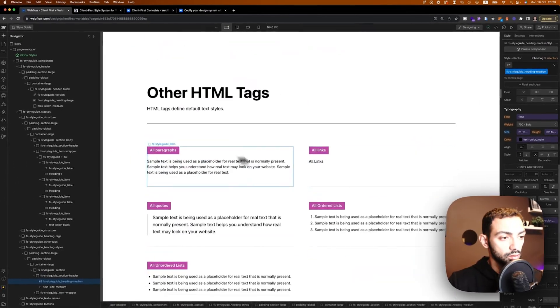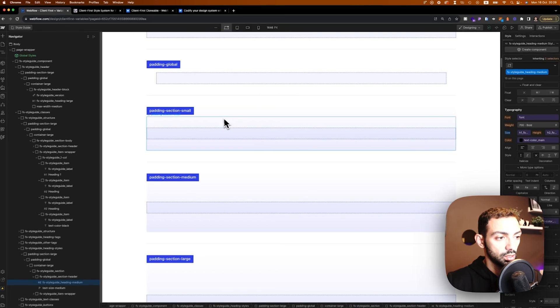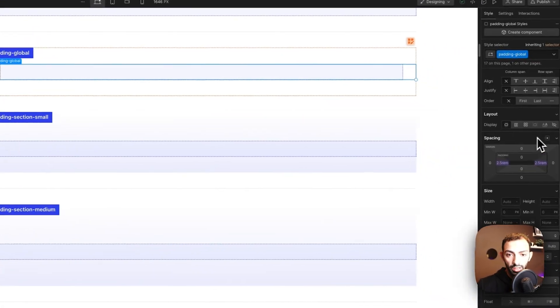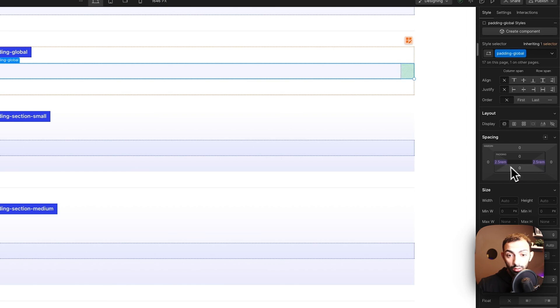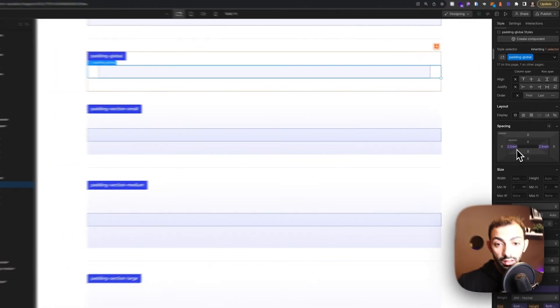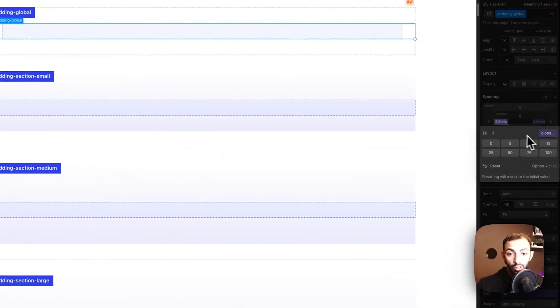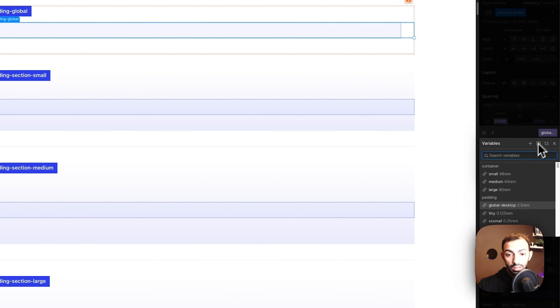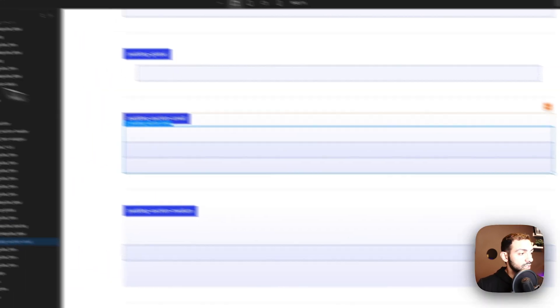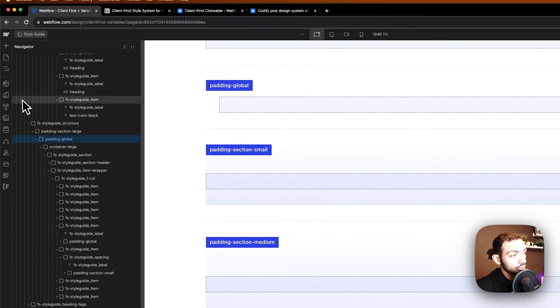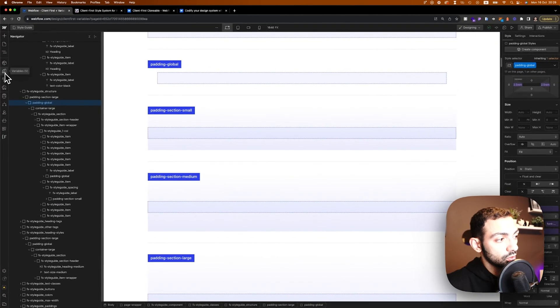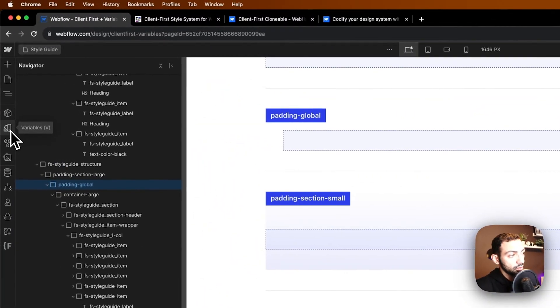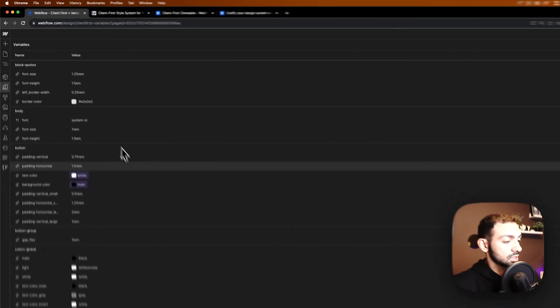For example, here the paddings are in purple, so you see this purple color. This means that this is pulling from a variable. If you click on it, you can see which variable it's pulling from, so padding global desktop. Now let's have a look at that. Now, if you click V on your keyboard or go to variables, which is right here, you can click on it and you can see that there are different styles set up.